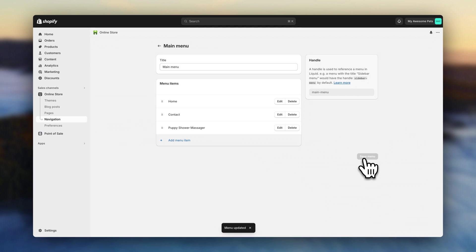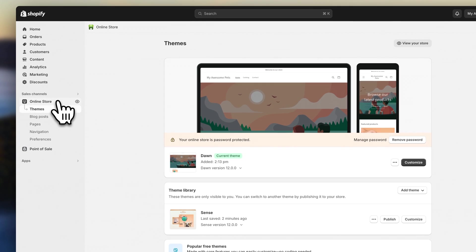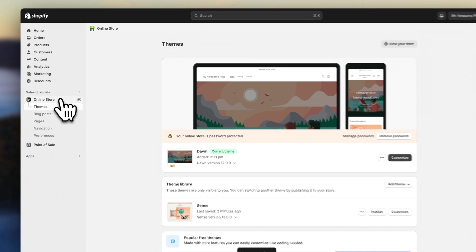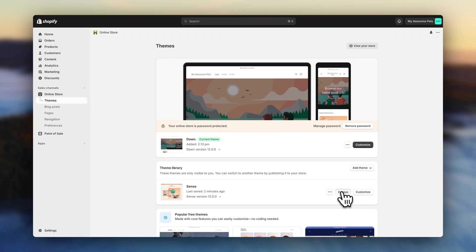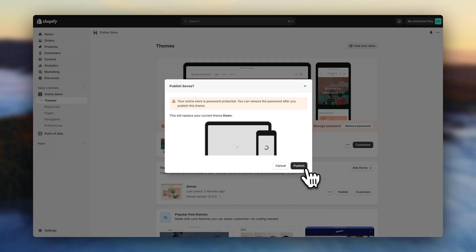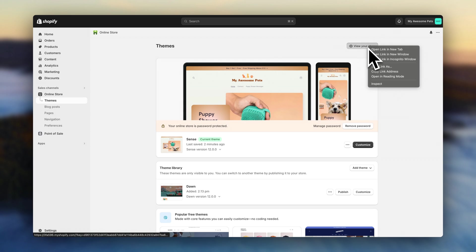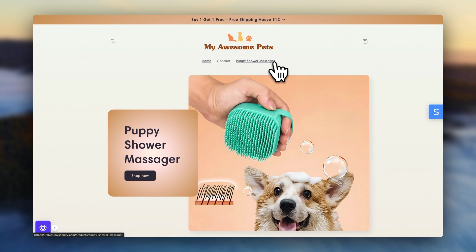And let's see how it looks. Go to online store. And by default, Shopify is going to have your online store set to a theme named dawn. Since we've been designing on a different theme named census, we actually still need to publish that theme so that it becomes our main one. So let's click on publish. And now we can view the store. And as you can see, the navigation menu has been updated.